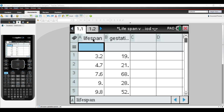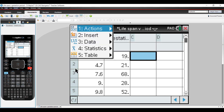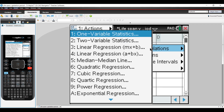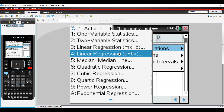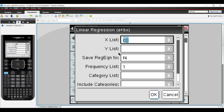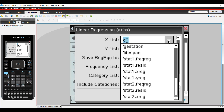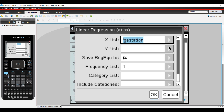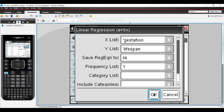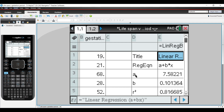In column A we have lifespan and in column B we have gestation period in days on the TI-Inspire. To do a linear regression: menu, statistics, stats calculation, linear regression — I want the a plus bx option. I need to state that my x variable was gestation period and my y was lifespan. It returns: A, the y-intercept, is 7.58 to two decimal places, and B, the gradient, is 0.101 to three decimal places.